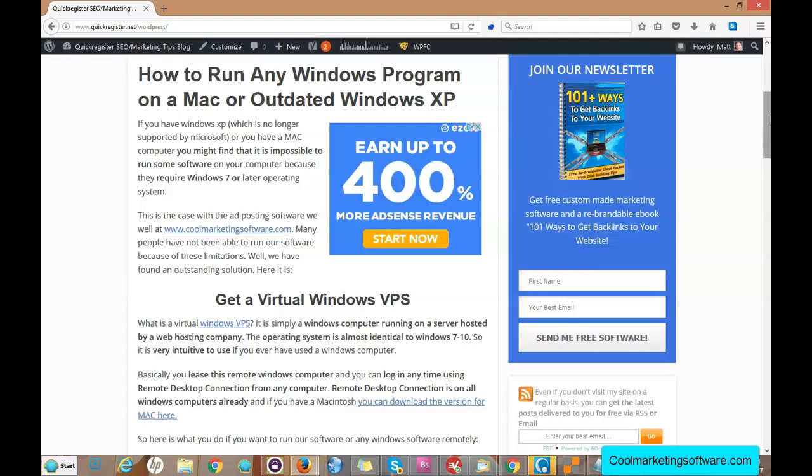The remote VPS server, which is just a Windows machine like any Windows computer you use, is hosted at a hosting company and you log in from your computer from anywhere in the world. You could be at work, you could be at the airport.